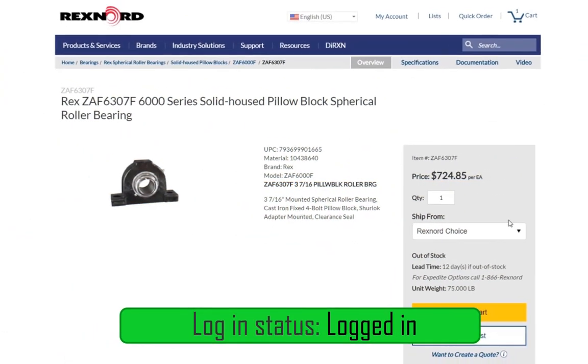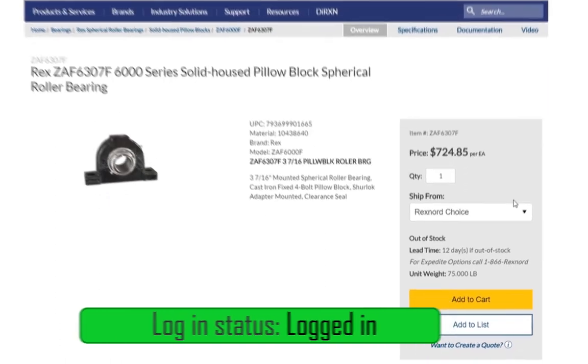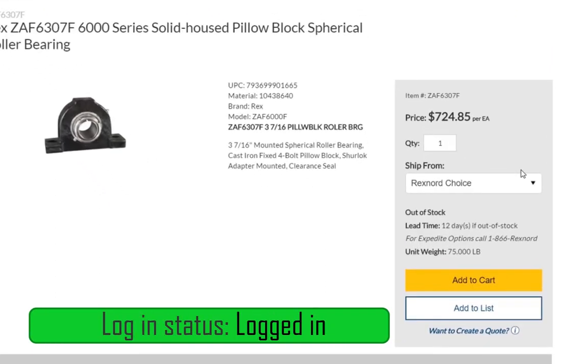If, however, you are signed in to your MyRexnord account, you will see a few more options on the landing page. You can see pricing and availability details here.